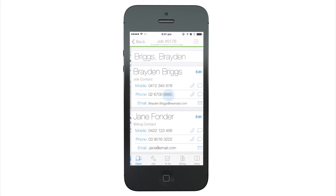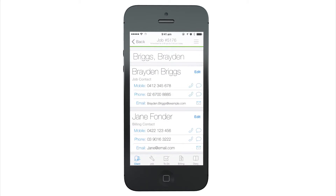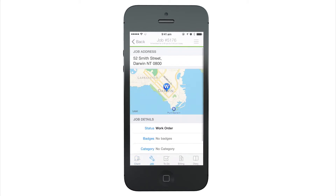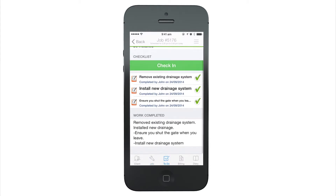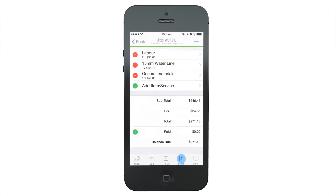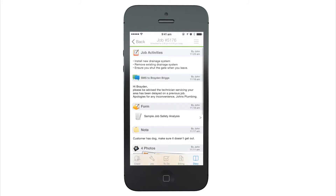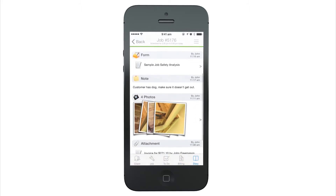It stores client details, the location, the description of what the client has asked to be done, what work has actually been done on site, labour and materials used, history of client communication, and quotes and invoices produced, and more.